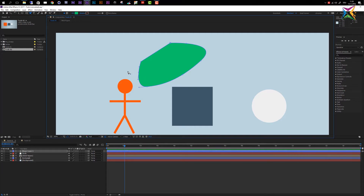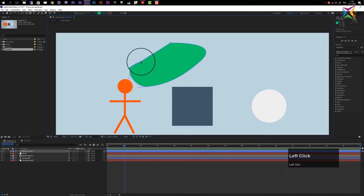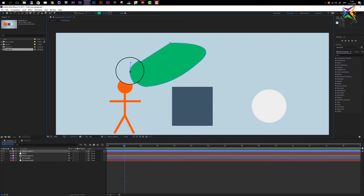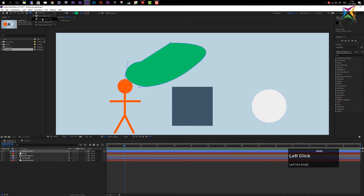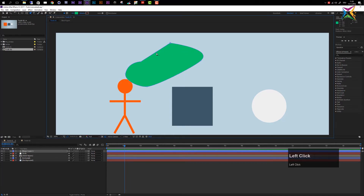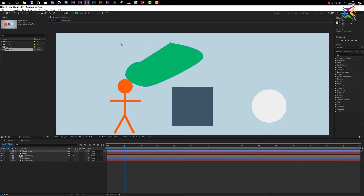If we go to the selection tool by pressing V on the keyboard, we can now select these points. They appear filled when selected and show only square outlines when not selected. You can move them around, and with the selection tool you can also manipulate the handles. Now let's go to the delete vertex tool — with it, you can hover over a point and delete it.